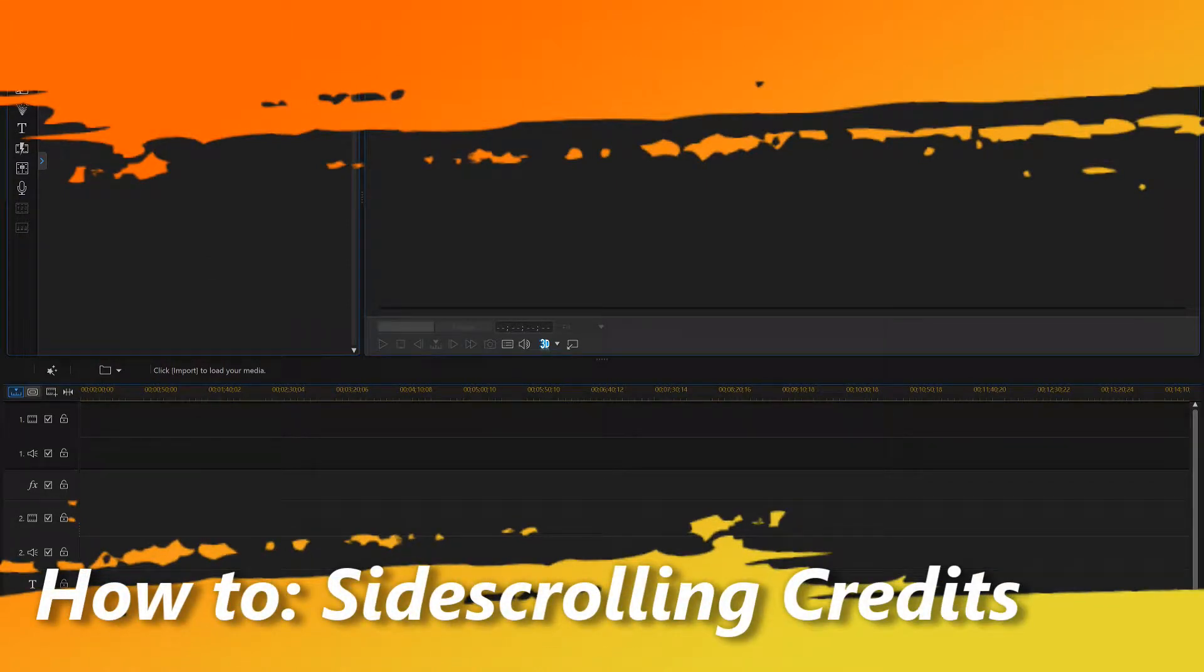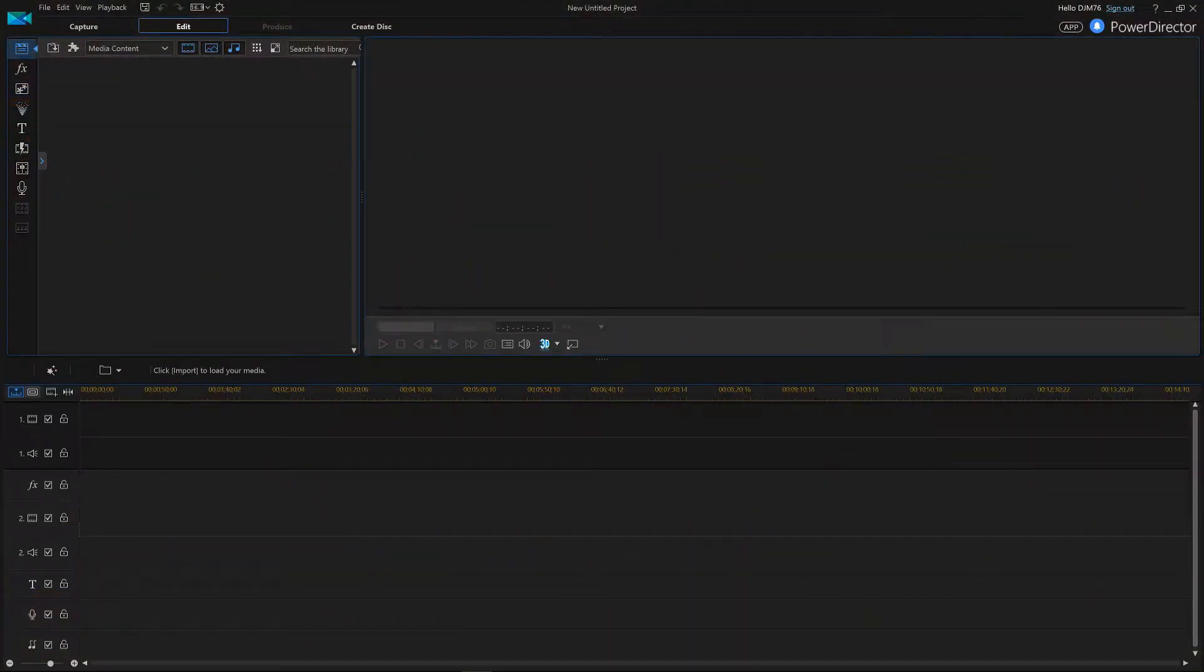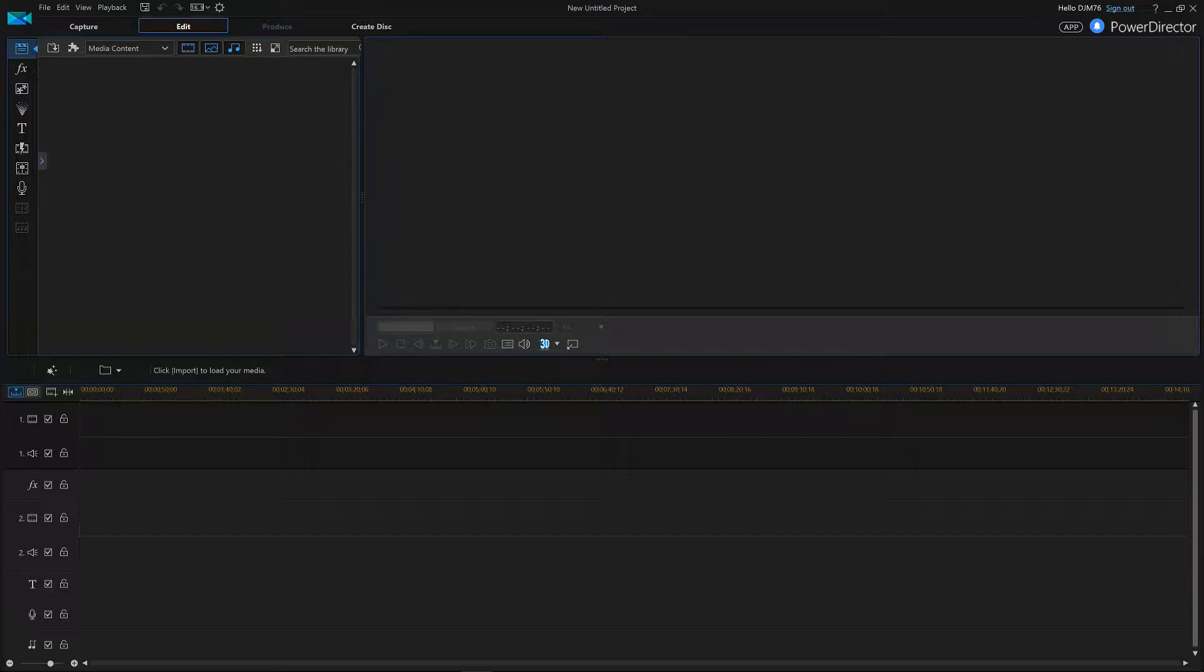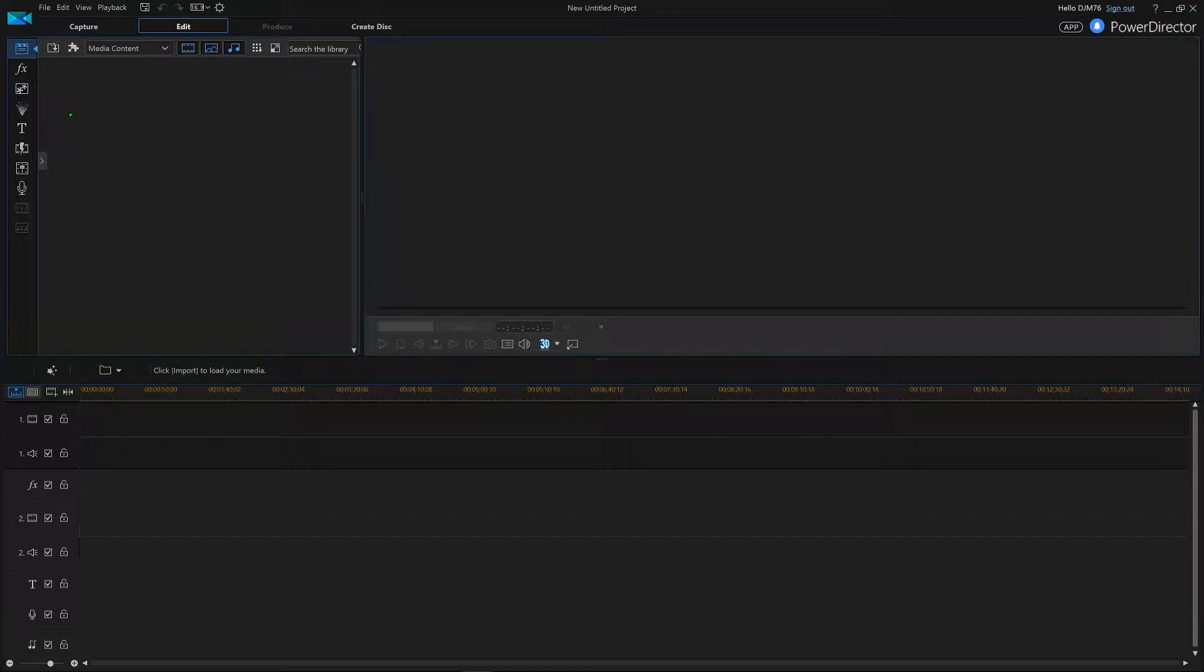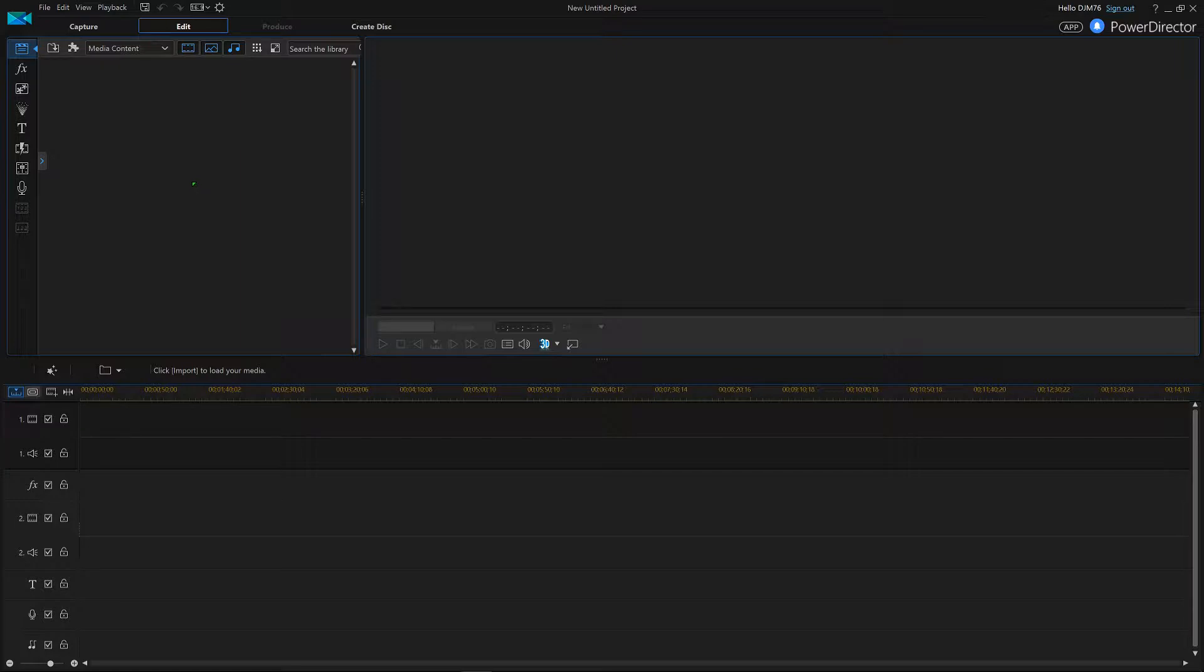Okay, welcome guys. This is gonna be my first attempt at a tutorial for PowerDirector 15. I just got done watching Escape the Night on YouTube Red, and at the end they had side-scrolling credits. I was really interested in that, so this is my attempt at making side-scrolling credits. Let's go ahead and get into this.